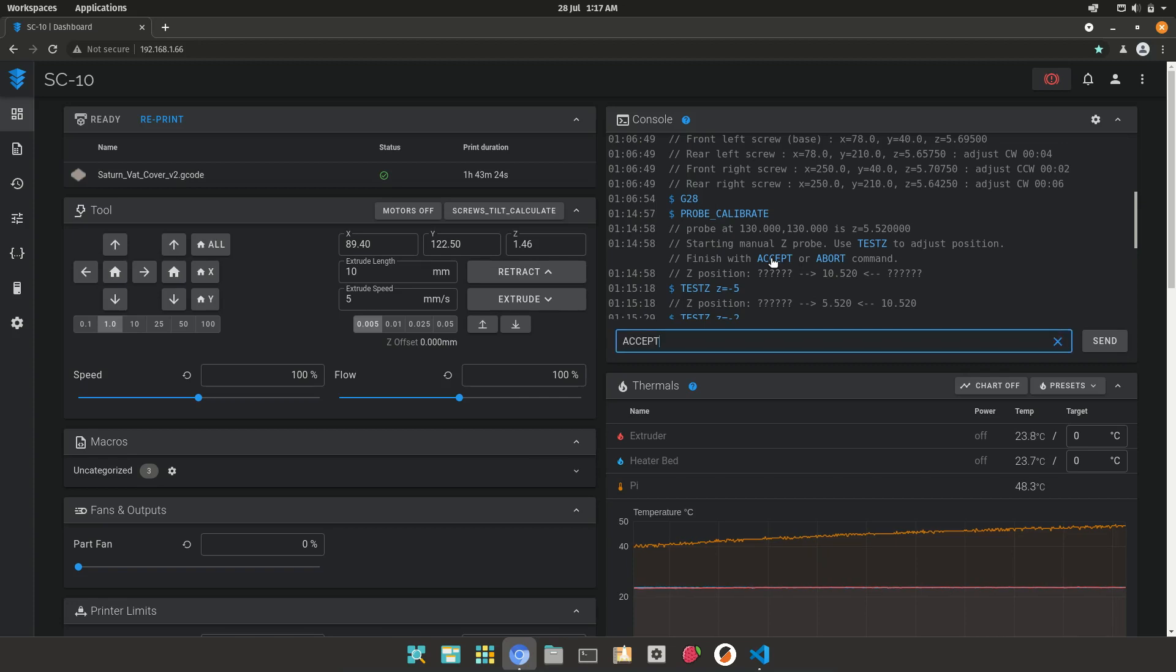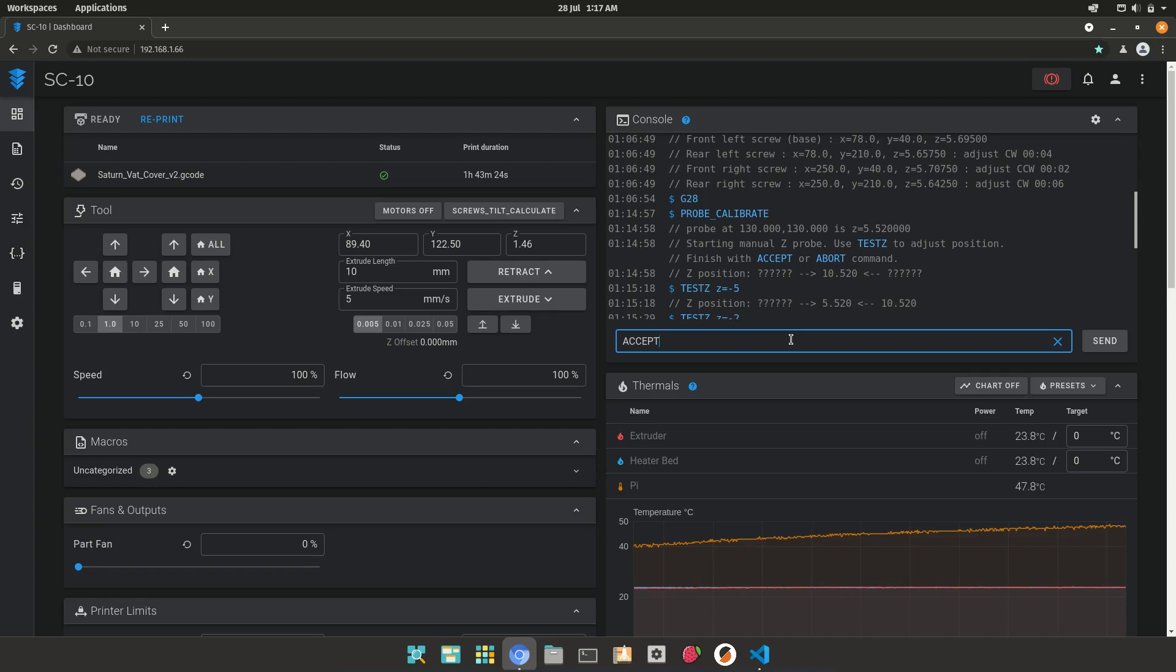And it will prompt me with the option to save the Z offset to my printer configuration file. As I already have this printer set up with an offset, I don't need to change it, so I won't be clicking on Accept.